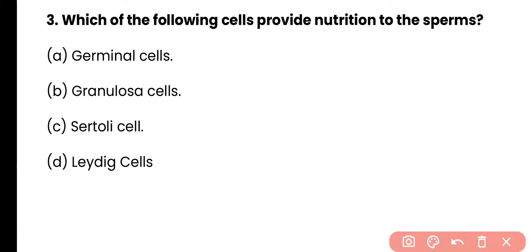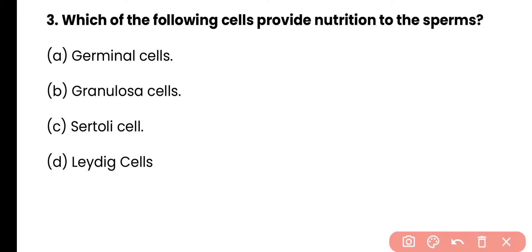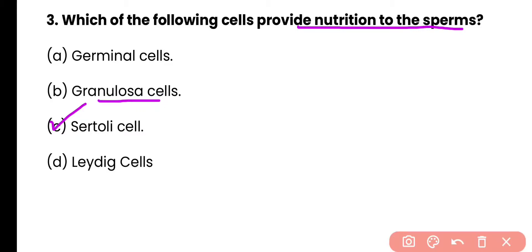Question 3: Which of the following cells provide nutrition to the sperm? Options: germinal cell, granulosa cells, Sertoli cells, Leydig cells. Correct answer is option C. Sertoli cells provide nourishment and blood supply to the sperm. Note: granulosa cells provide nourishment to the egg.